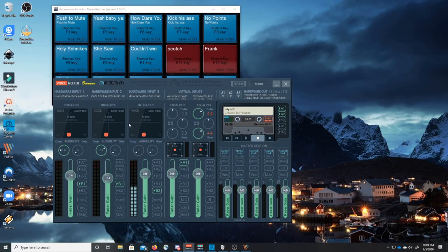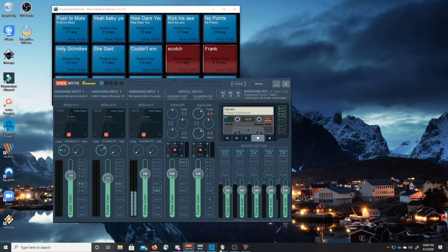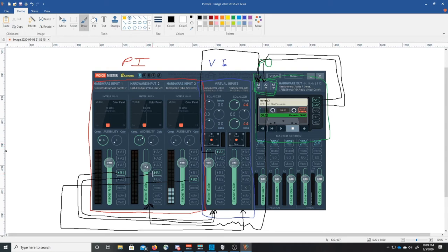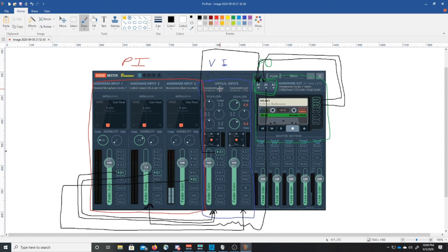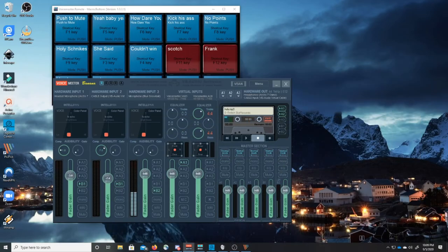Well guess what? Now where does this one go? Where does hardware input number two go? Hardware input number two. We send it to B1. It comes down, over, and it goes into voice meter VAIO. Okay so now that we've set up voice meter and all the routing and all the mixing correctly, let's take a look.